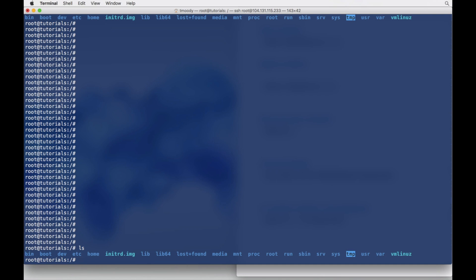Okay, so we have our Ubuntu server here, and what I want to show you guys now is how to run a Docker container in the background.